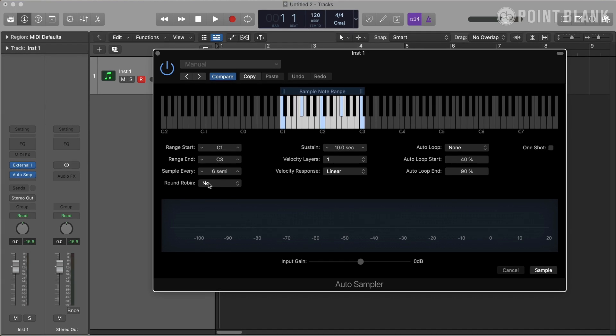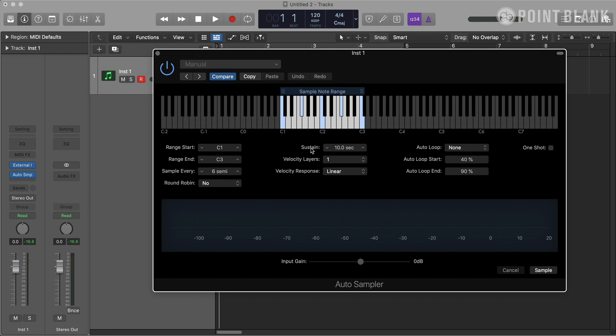The number for Round Robin determines how many times each sample is captured, but for most cases, sampling each note once is good enough, so I'm going to leave it to No. Moving on, Sustain determines the length for each sample, and Apple recommends 10 seconds for most pitched instruments. For drums and percussion, you can set this shorter, but let's leave it at 10 seconds.